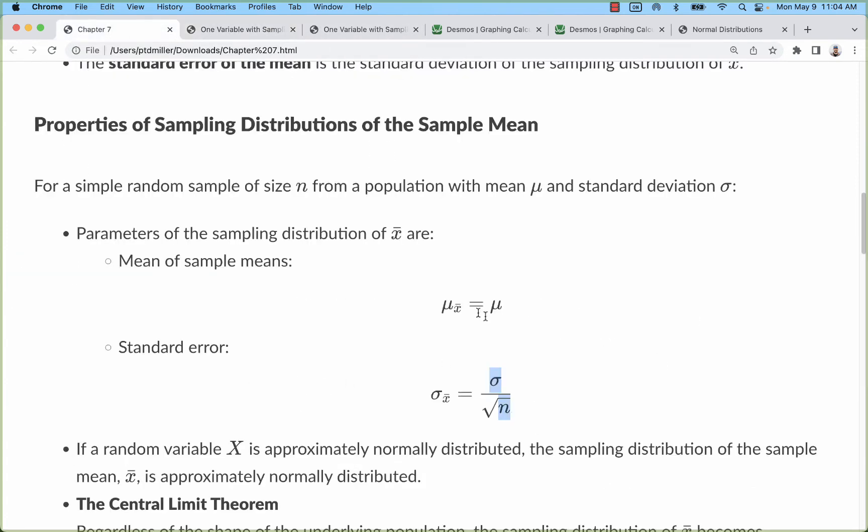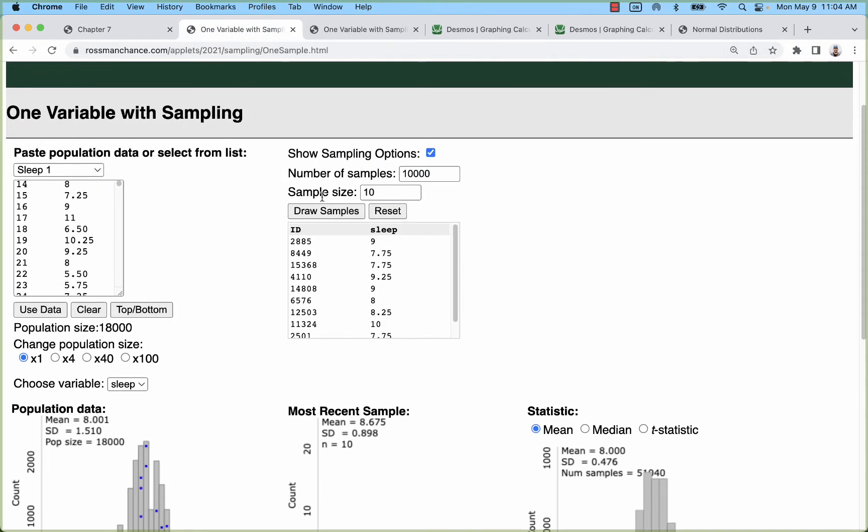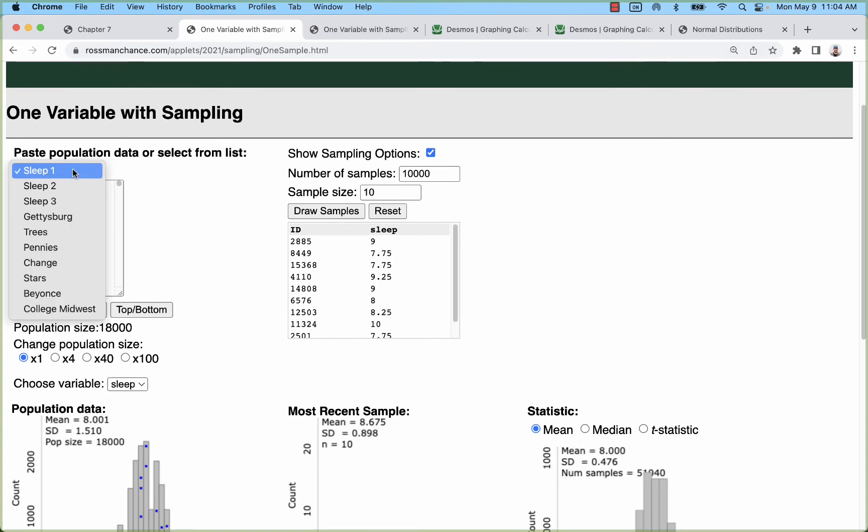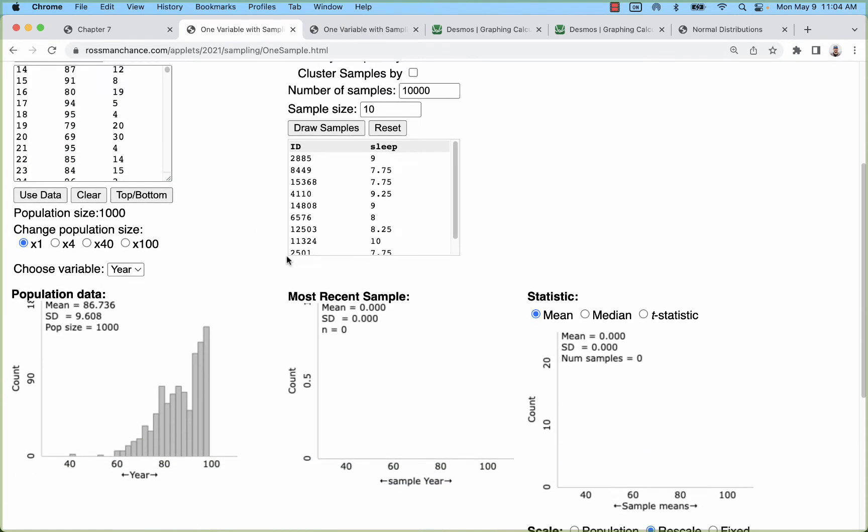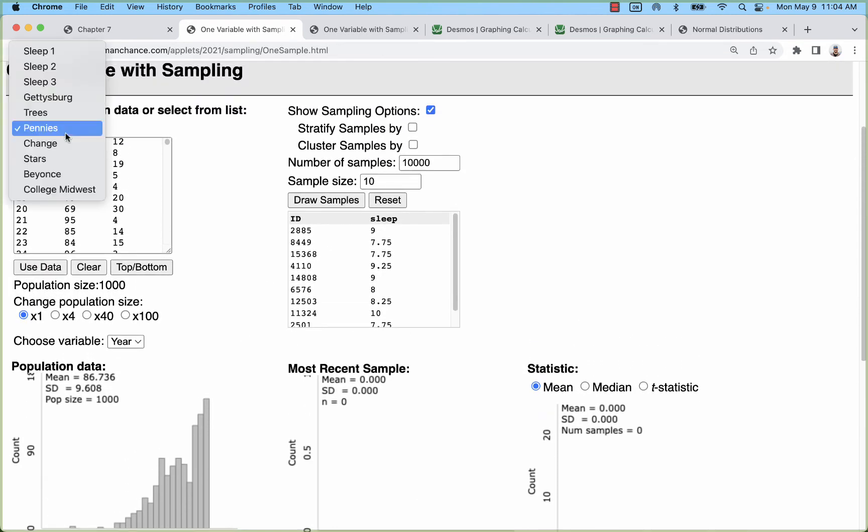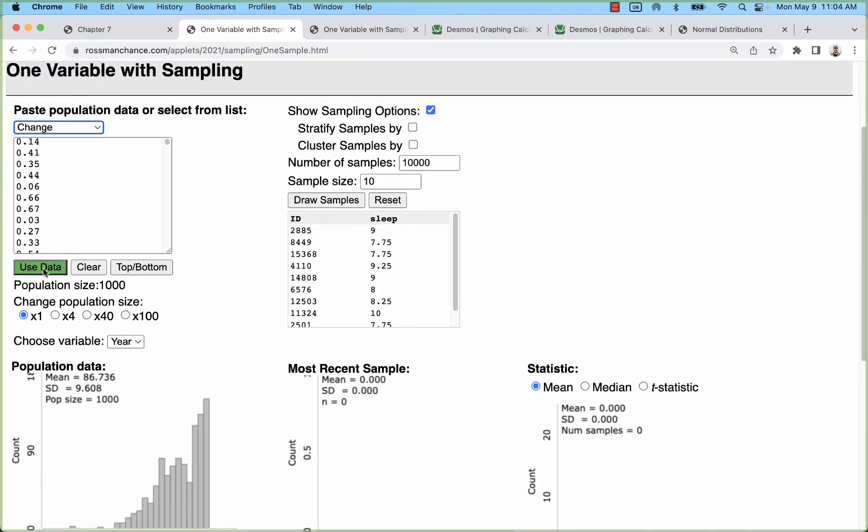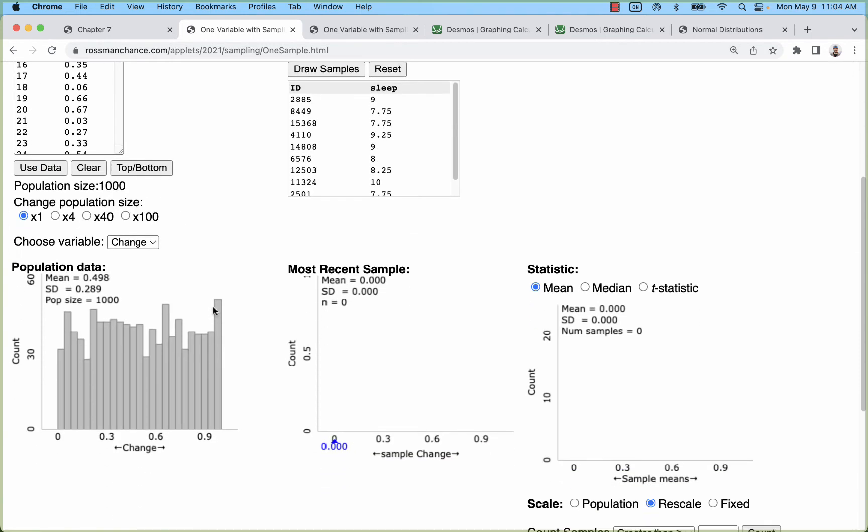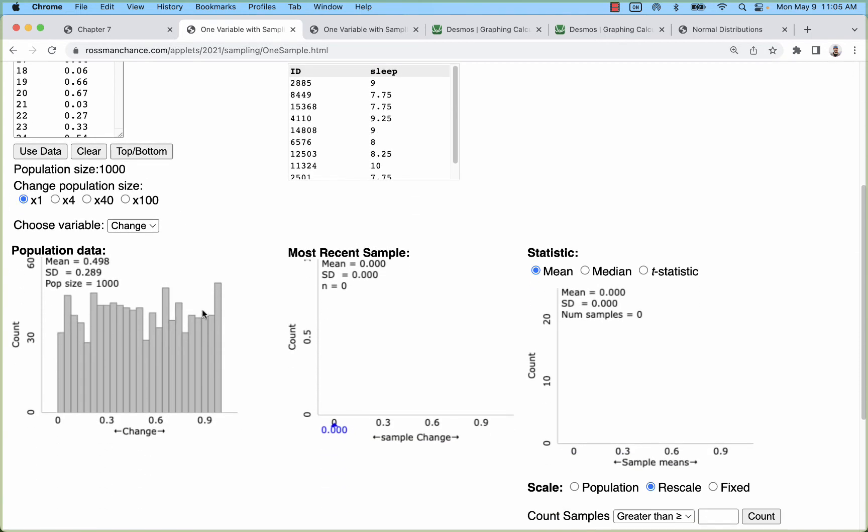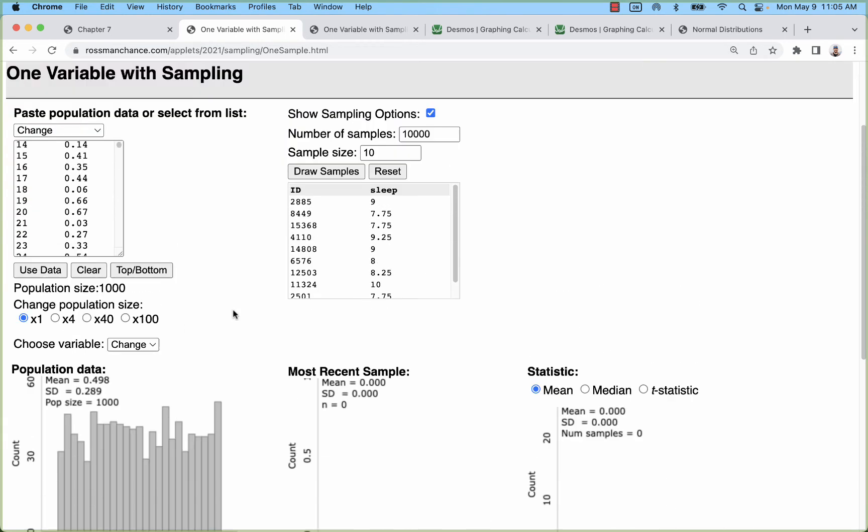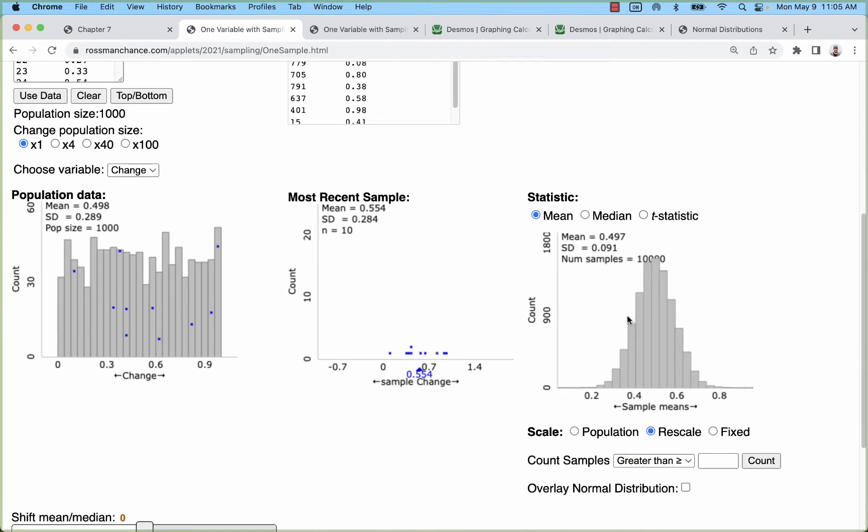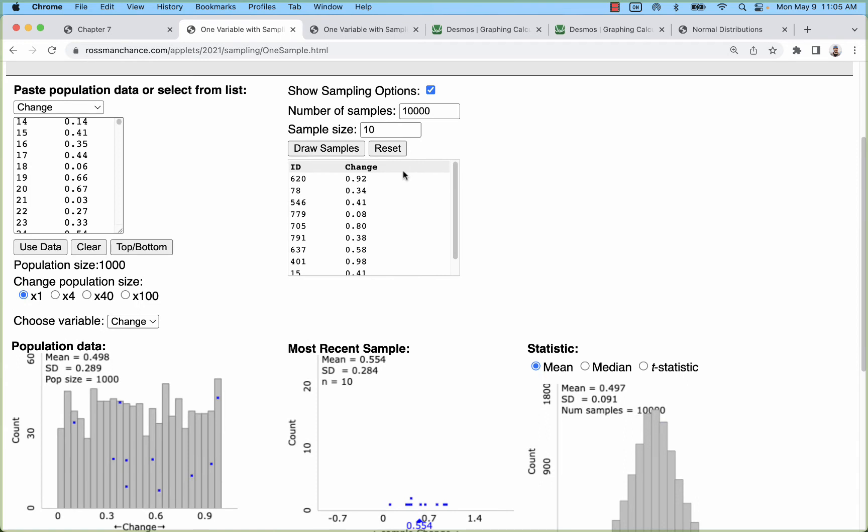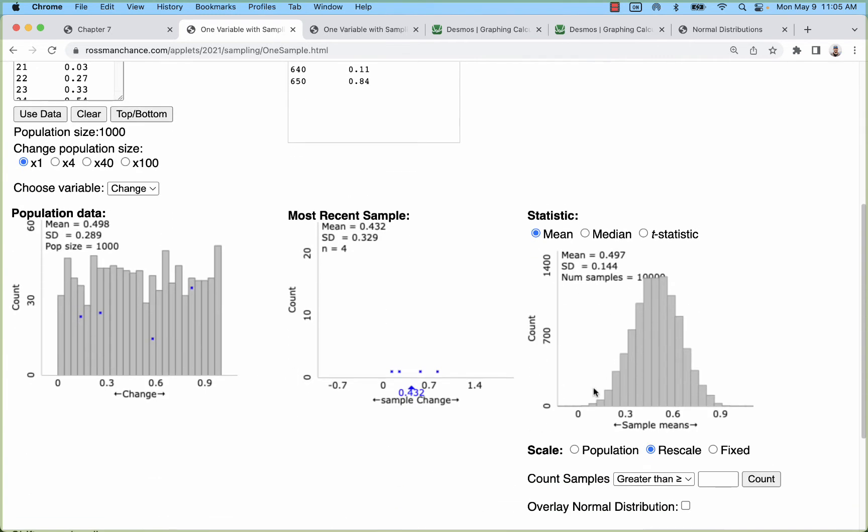Once you figure out your mean and standard error, you can use Stapplet to calculate probabilities and things like that. But let's look at another example first. In this one we're looking at a more uniform distribution. When we have a uniform distribution, it's not going to work quite as well. Let's draw 10,000 samples of size 10. That one does look kind of like a bell curve, but the problem is it's not quite exact.